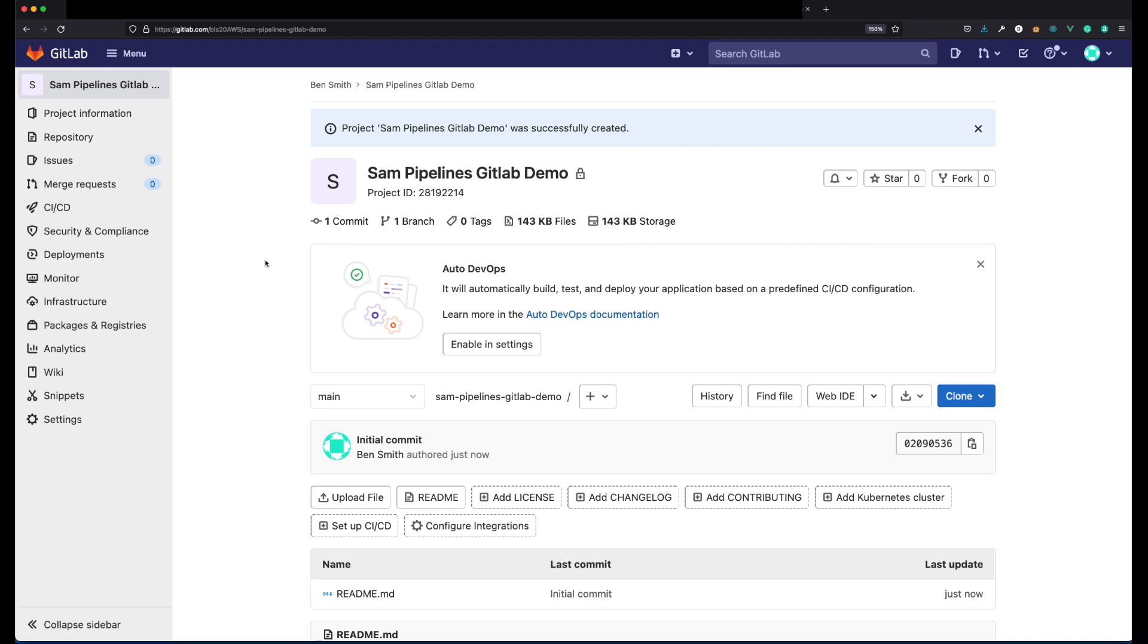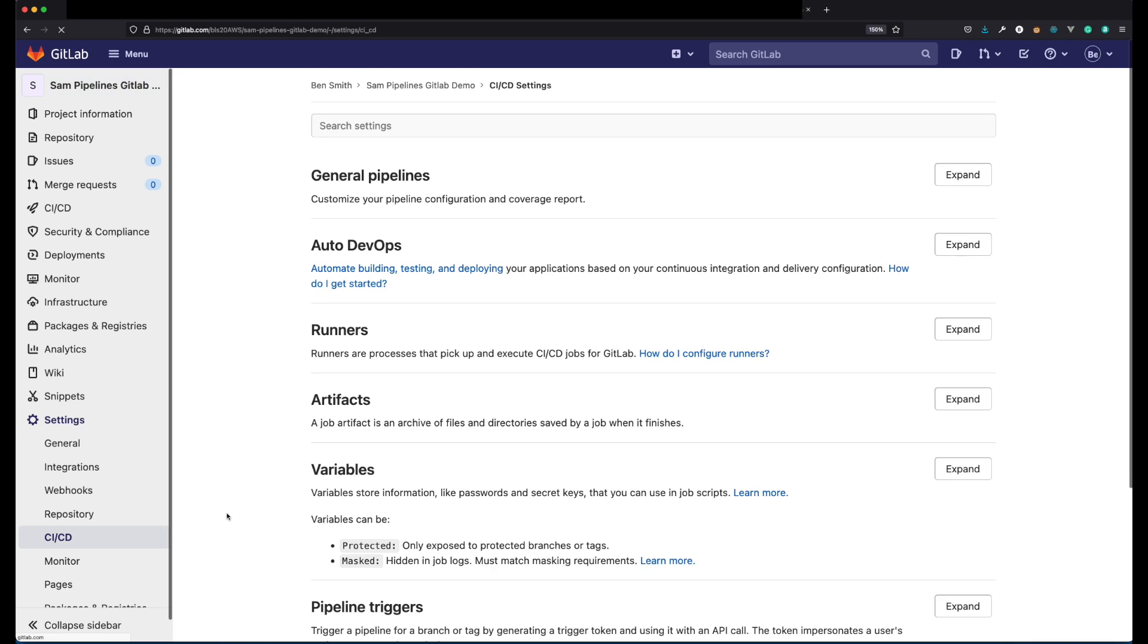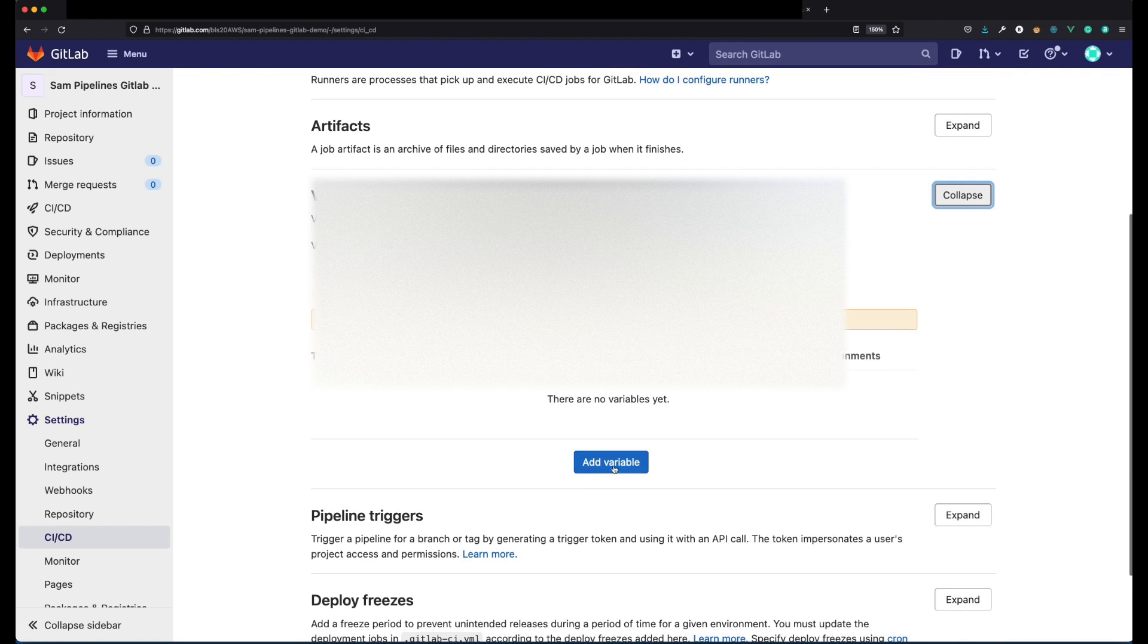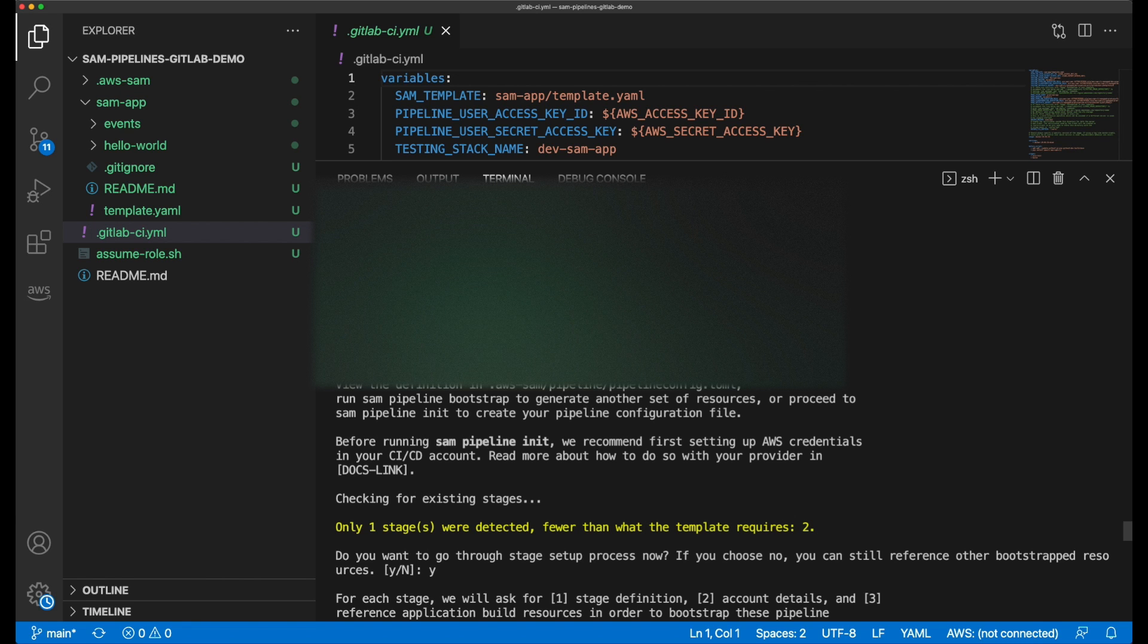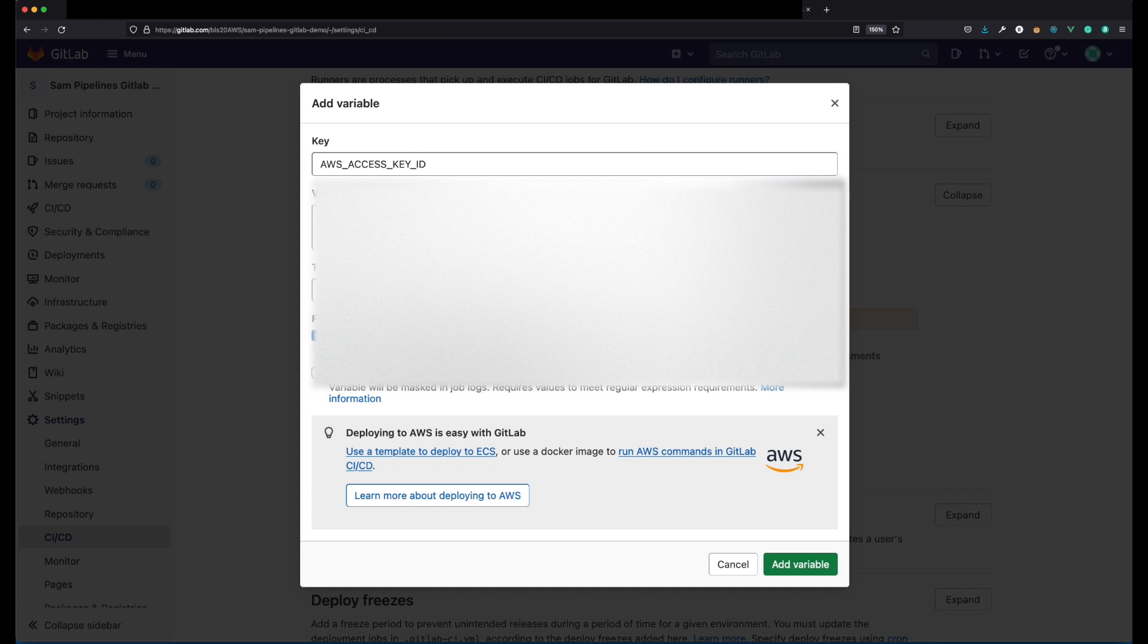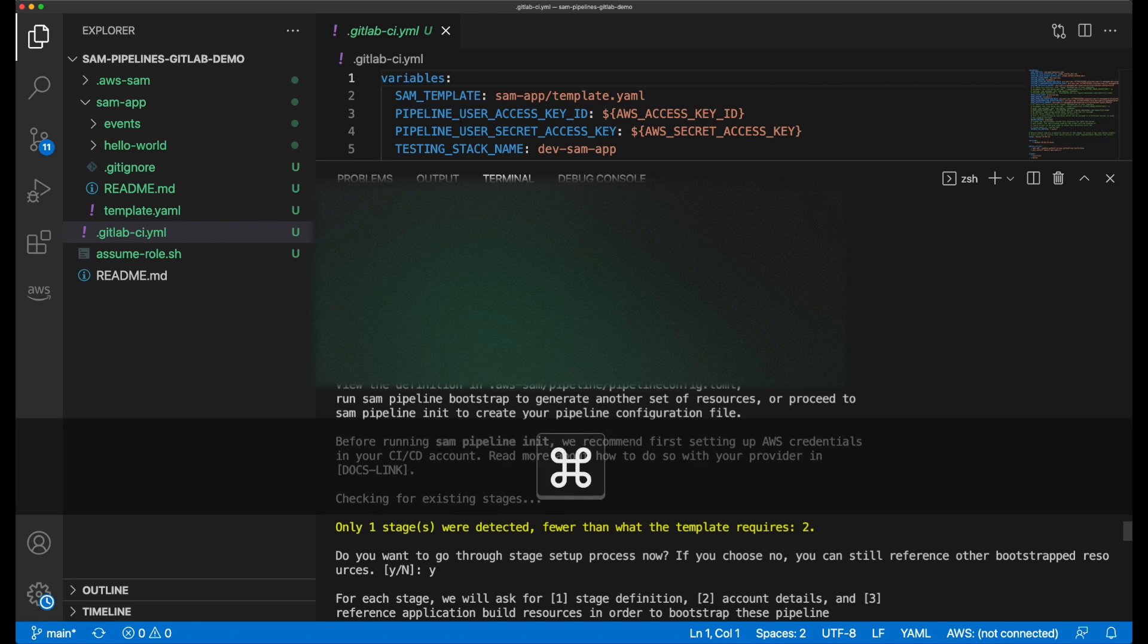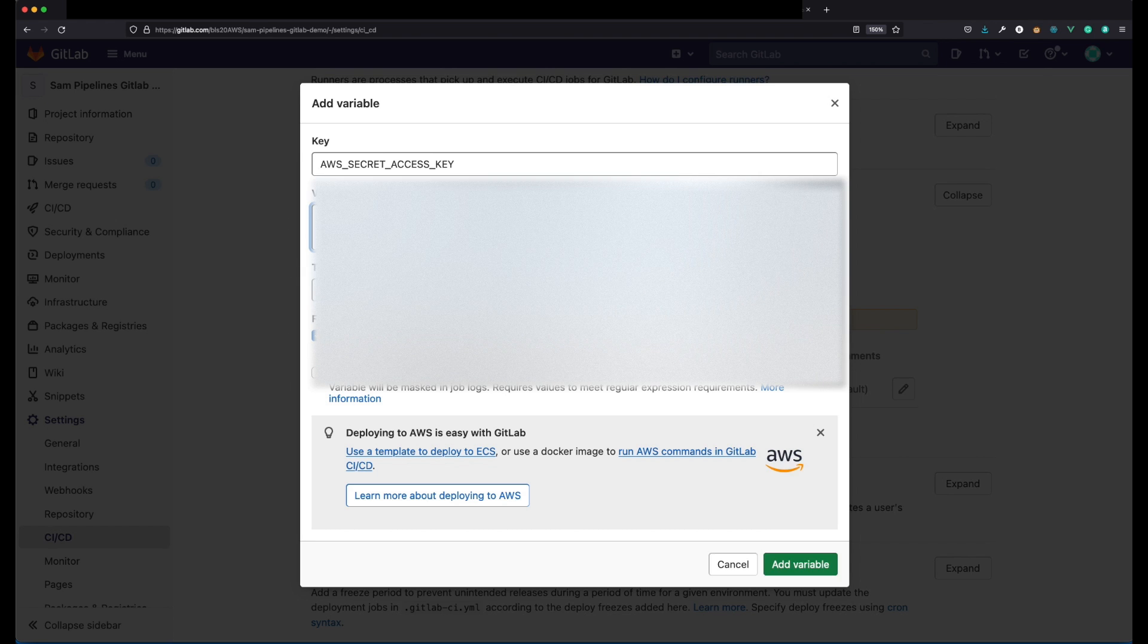Jumping back into GitLab then, it's time to give it my AWS access key values. On the project repository, go to settings, CICD, and scroll down to variables and choose expand. Then choose add variables. Provide to it the name and value of your AWS access key and access key ID. Remember, these were given earlier when your pipeline deployment resources were created. It's also best practice to choose to mask these variables where possible. Once both of these values have been provided, the deployment pipeline is ready to run.